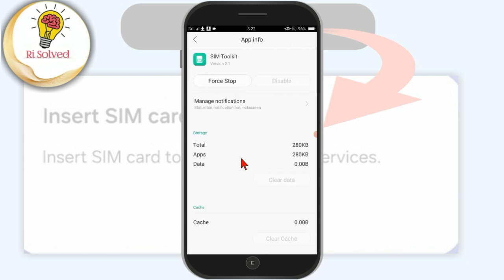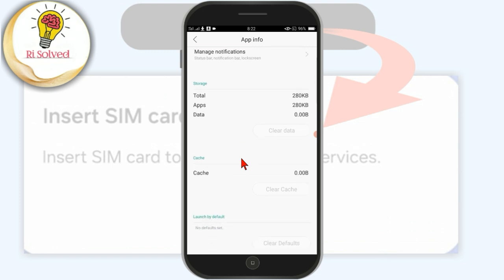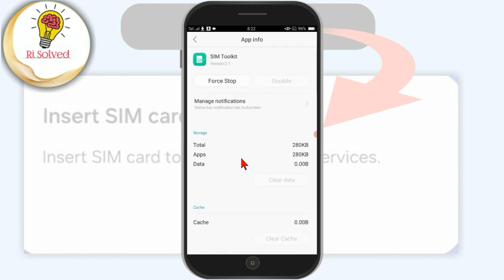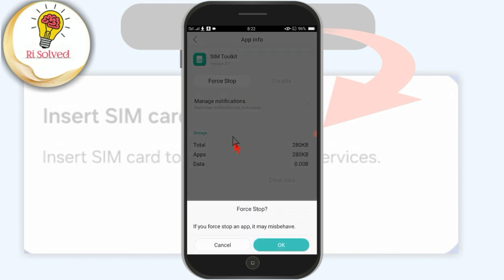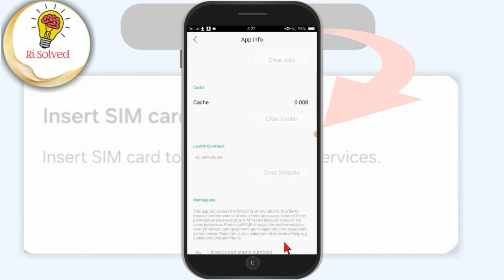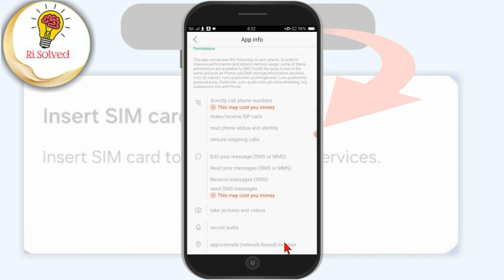Click on Force Stop and tap on OK. After completing this process, your problem will be fixed easily. Thanks for watching.